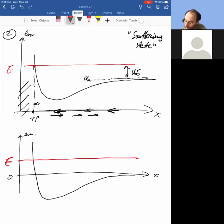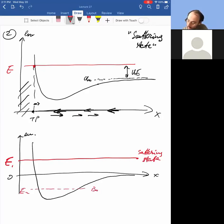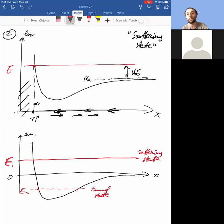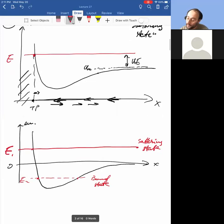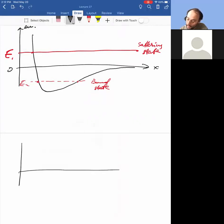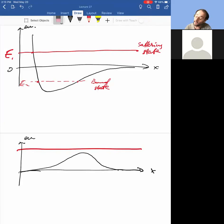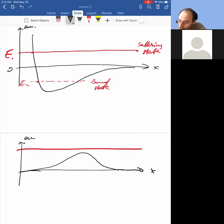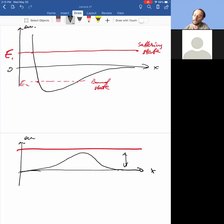So the distinction between bound and scattering states amounts to whether E is above or below the x-axis. Here E1 is a scattering state — there is only one turning point. E2 is a bound state — there are two turning points. You might ask: can you have a scenario where the potential energy first slows the particle down and then speeds it up? If the particle has large enough kinetic energy to begin with, it will slow down but not stop at the bottleneck and will pass through — that's a scattering state.